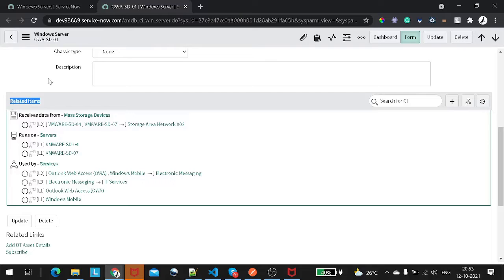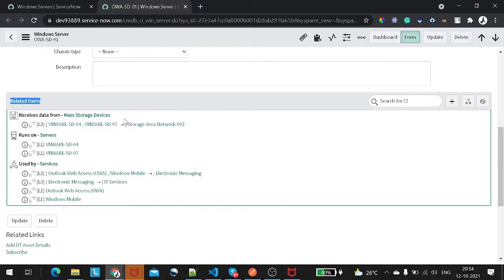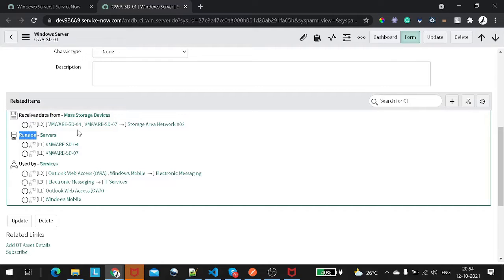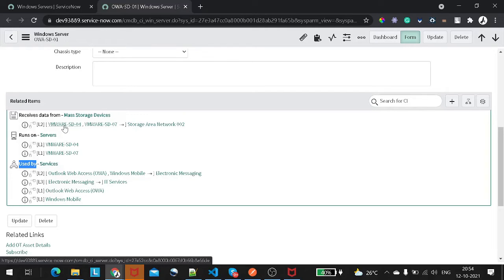There are three types of relationships. The first is 'Receives Data From' — on which particular application or service this configuration item depends, or from which application this Windows Server takes information. The second is 'Runs On' — on which particular application this service works or runs. The third type of relationship is 'Used By' — which applications are using this particular CI.